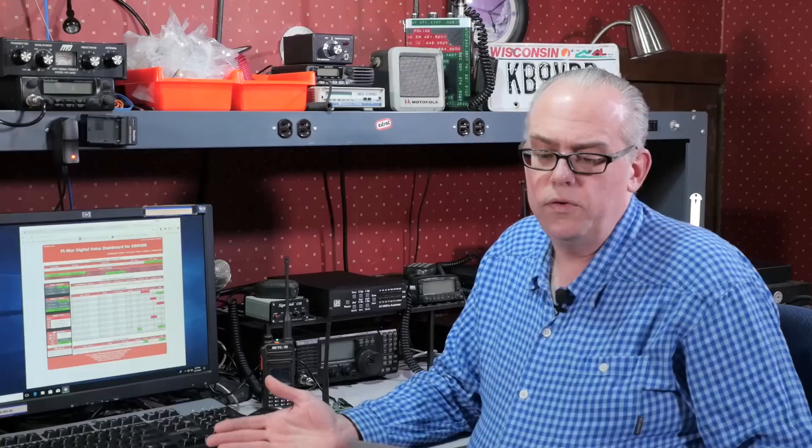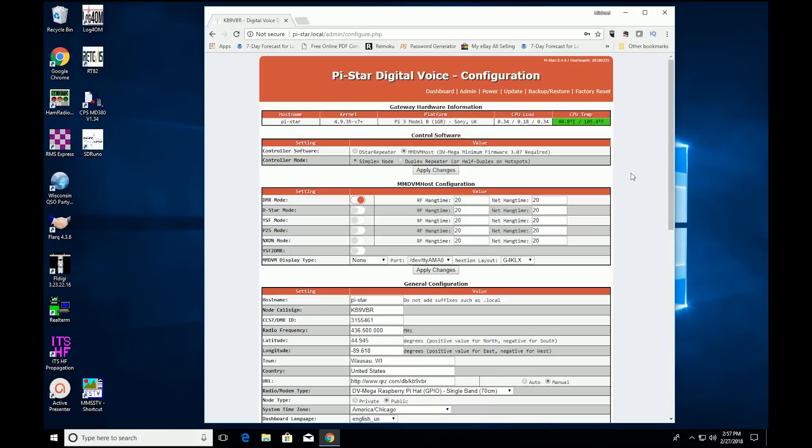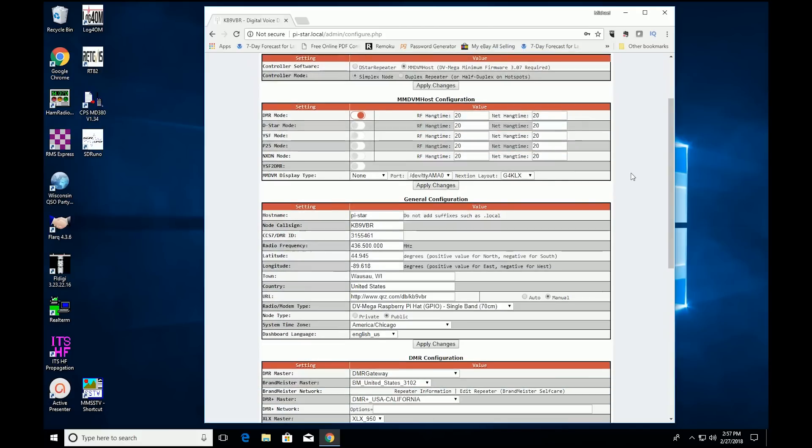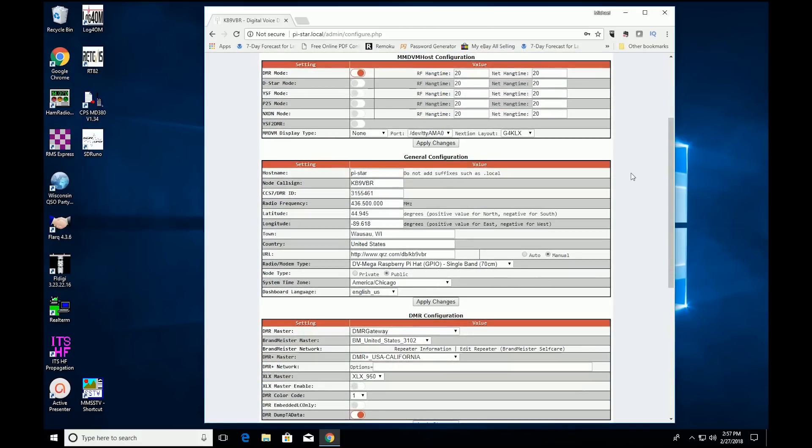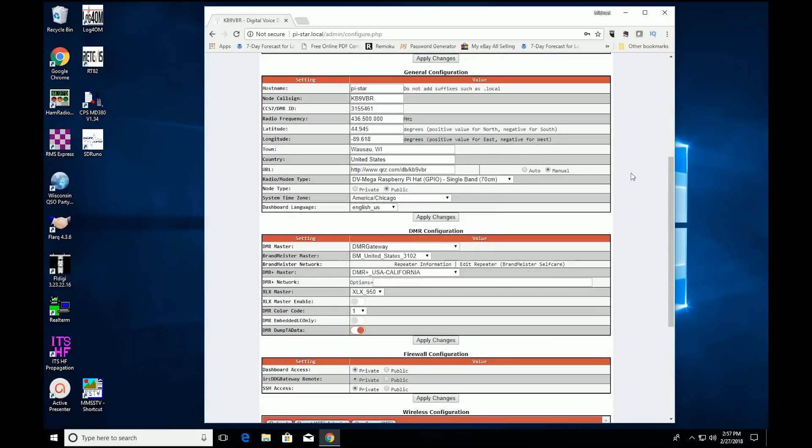When you first power up the DVMega and the PiStar combo, you will need a hardwired network connection to do your initial configuration. Everything is done in the browser window so from the connection settings you can add your call sign, your DMR ID, and you can set up the wireless networking so you don't need that network cable anymore.